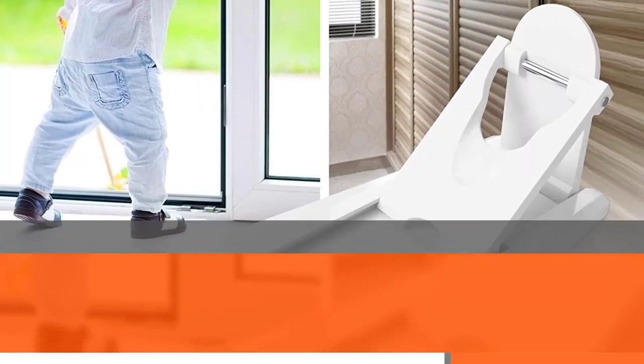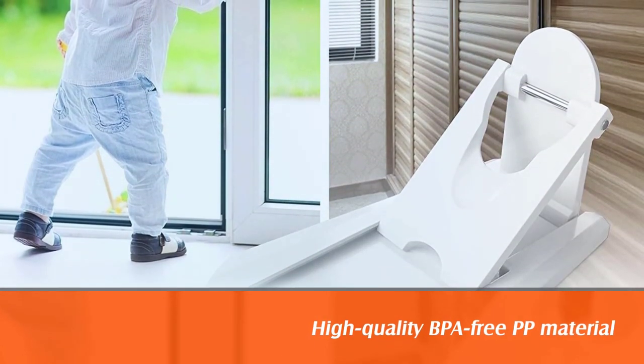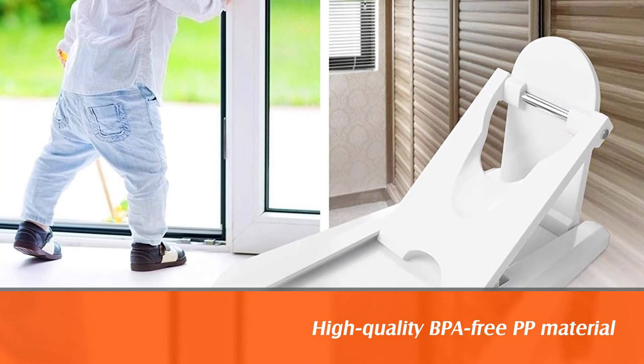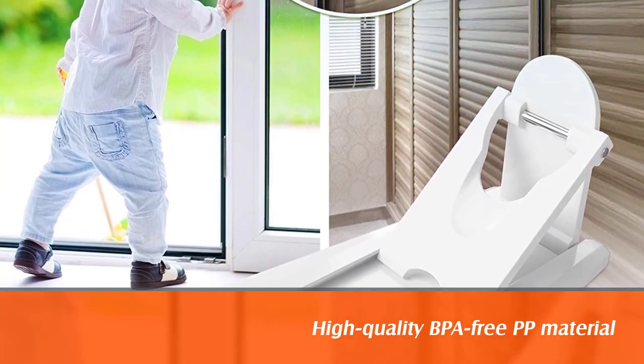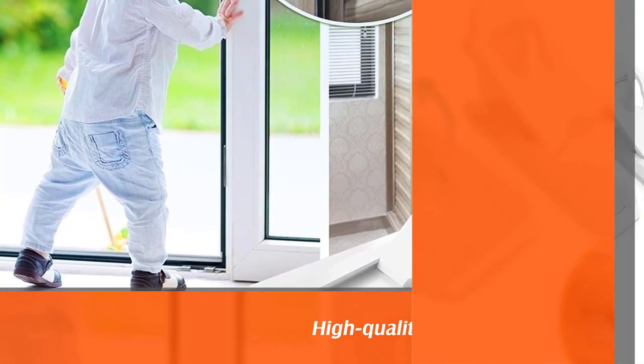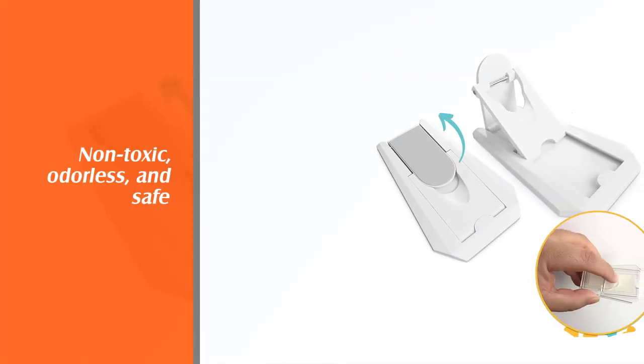The lock measures 29.53 times 19.69 times 0.24.